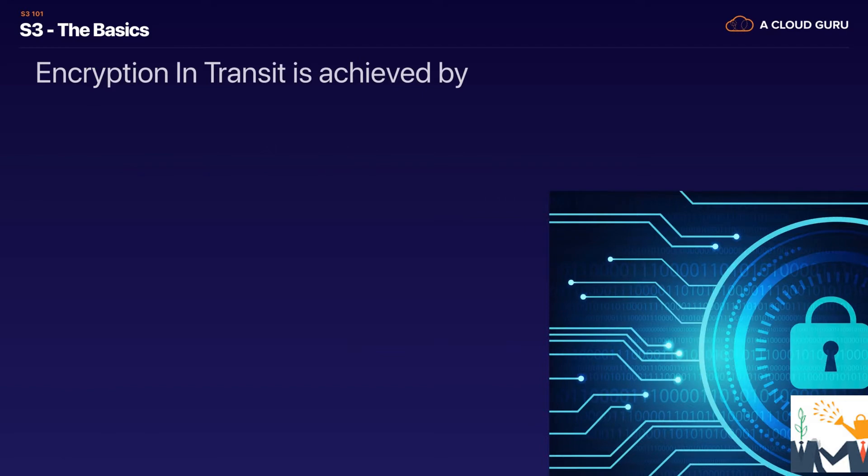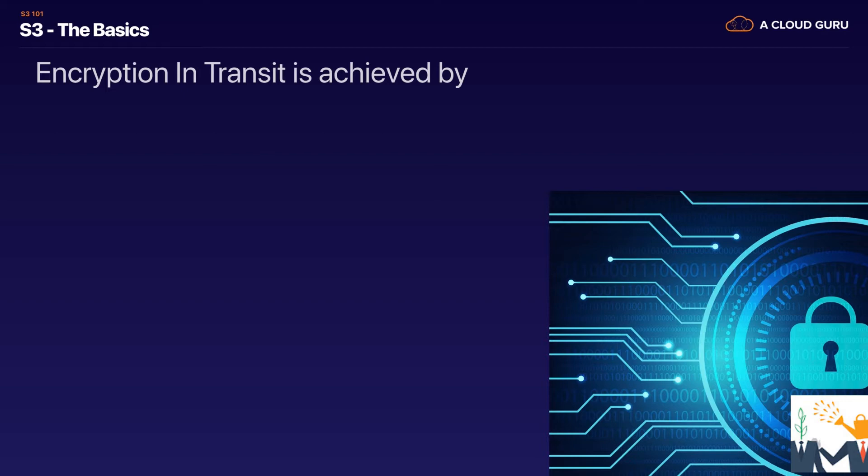And so this is really important to understand the two different types of encryption because you will be tested on this in the exam. So there's encryption in transit. Now whenever you go and visit a website if you're going to HTTPS it means that the traffic is going to be encrypted in transit.